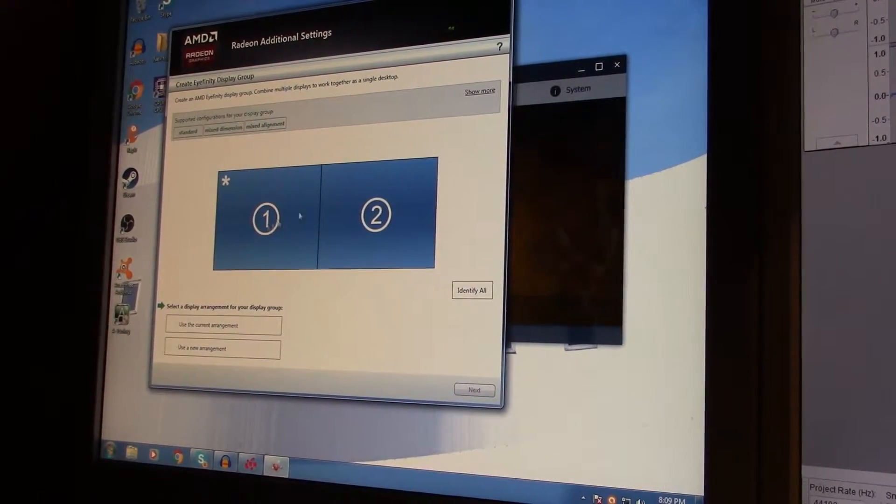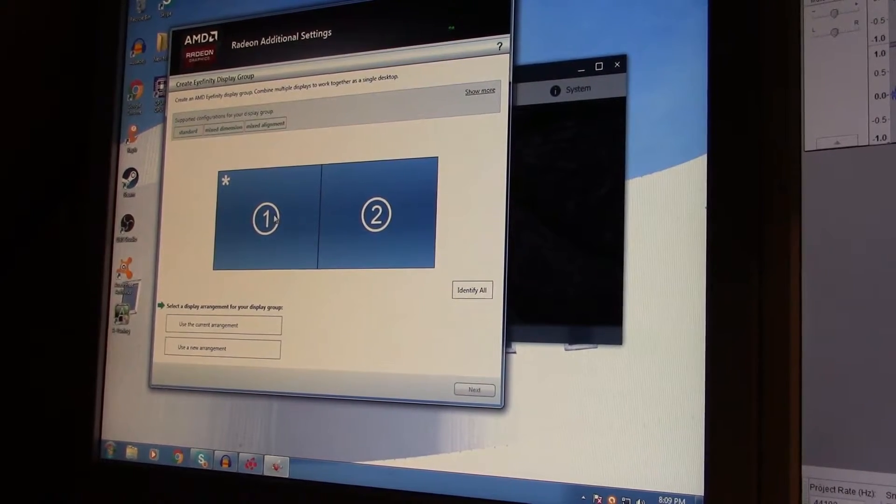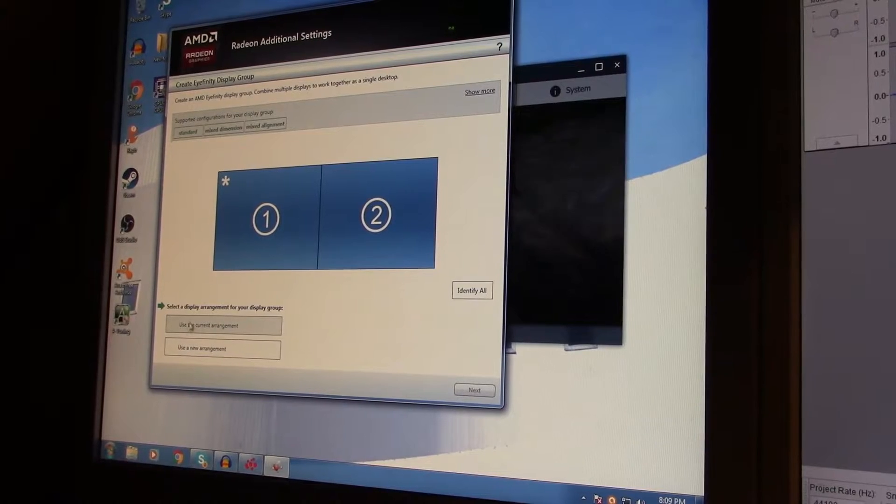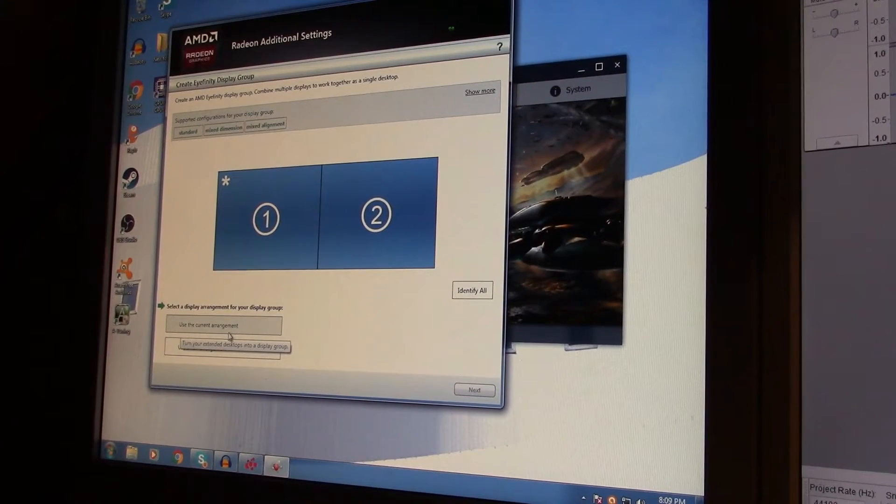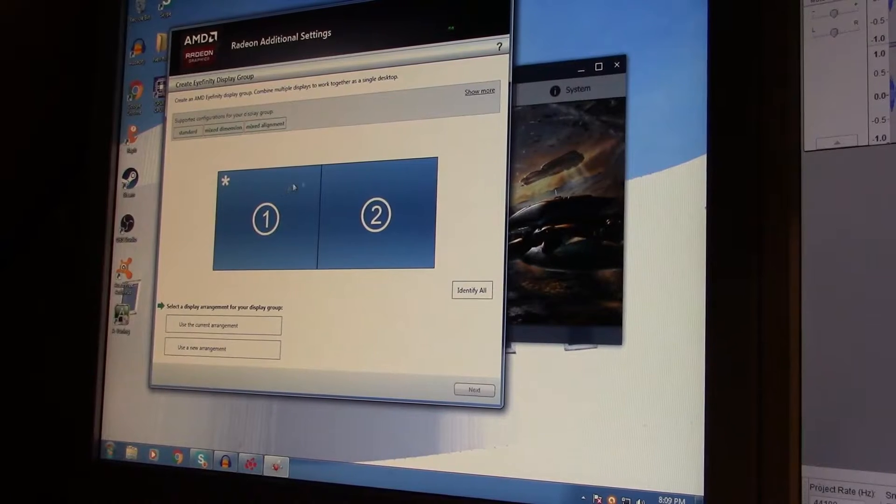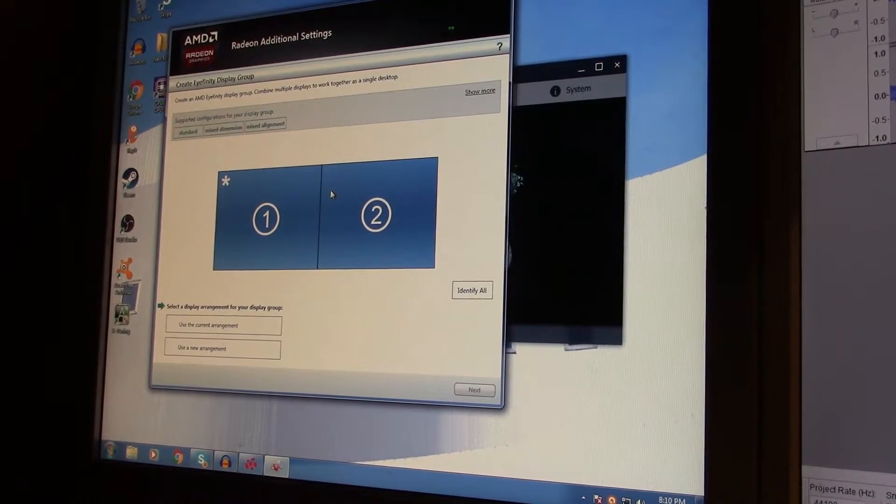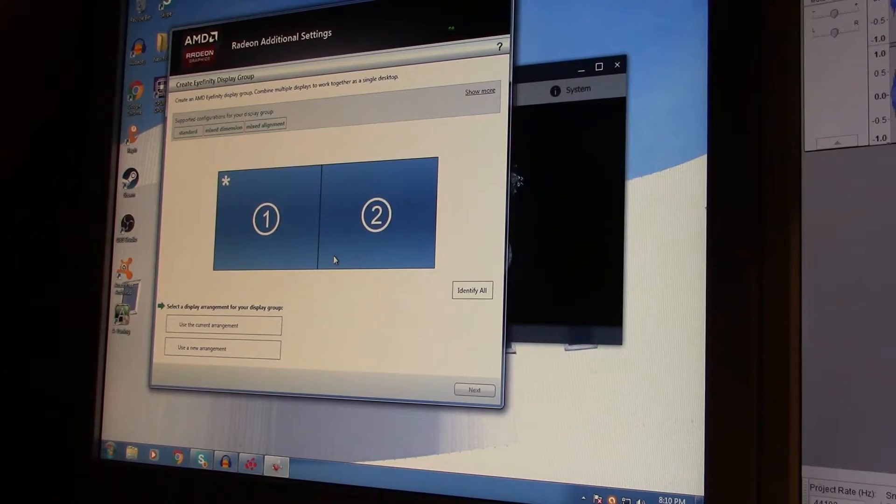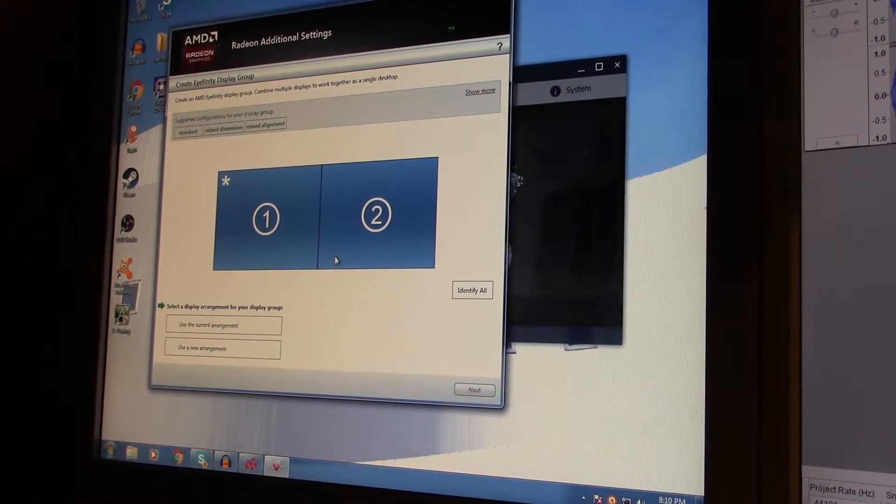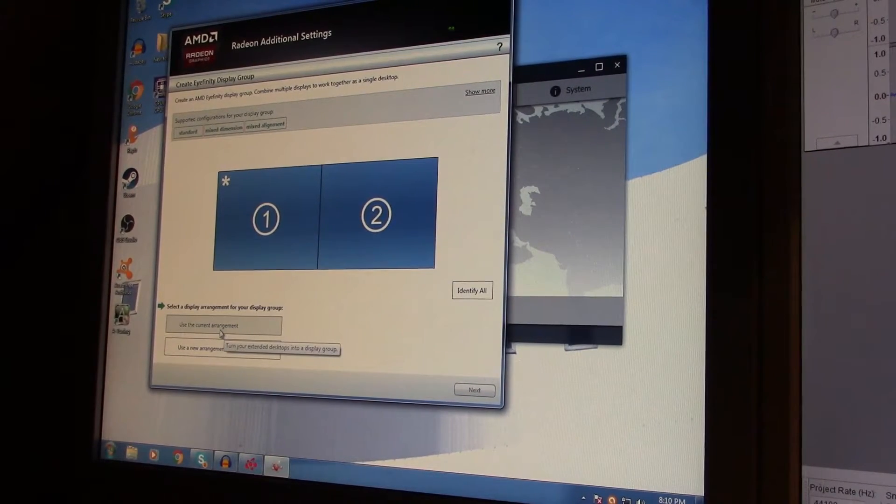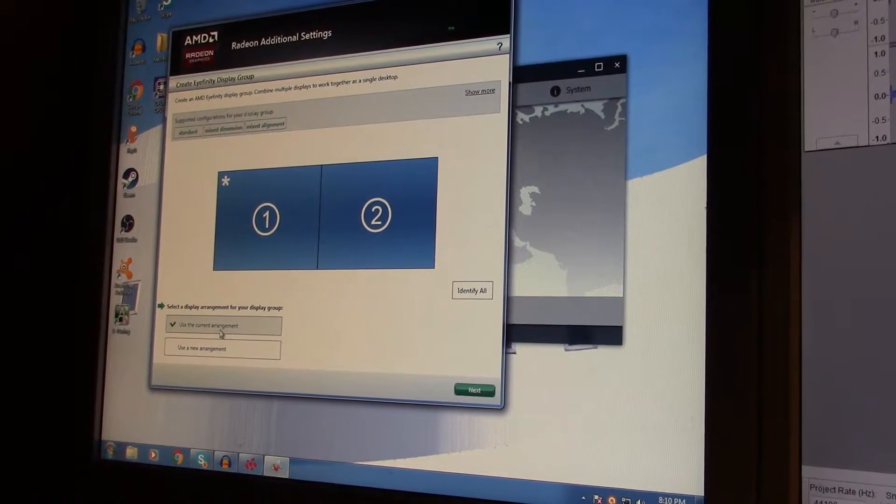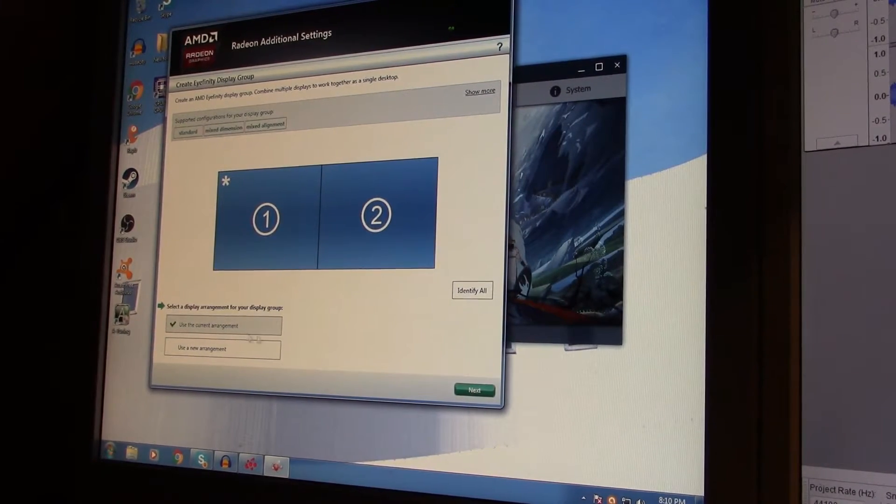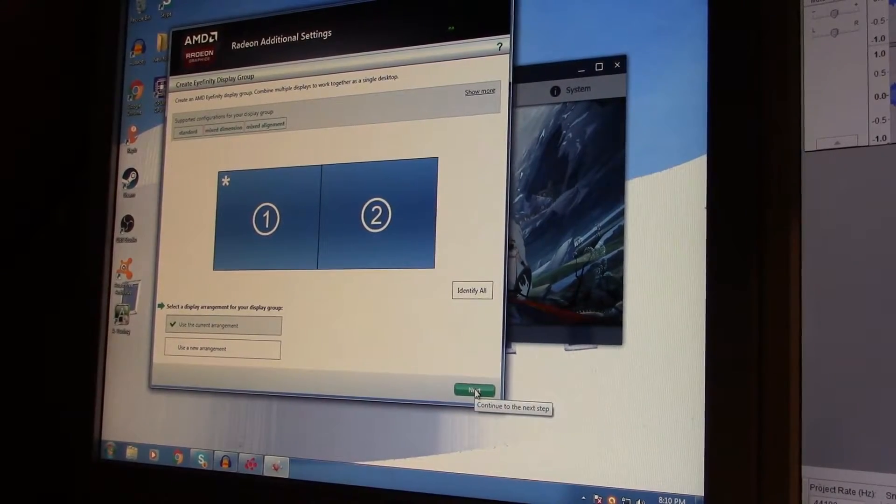Now you can see both of your monitors. As you can see, I use two of them. Right here you see 'use the current arrangement.' That means we'll use these two monitors and turn them into one display group, or one actual screen. So we're going to click 'use the current arrangement' right here. Then click next.